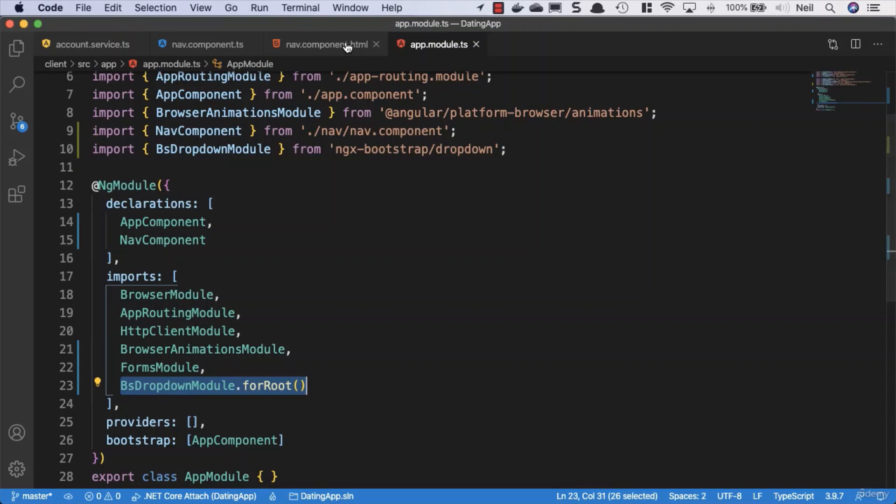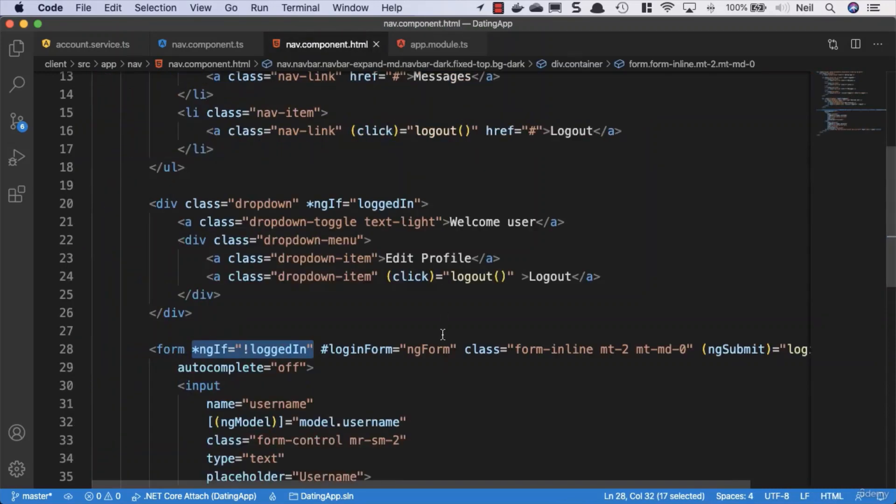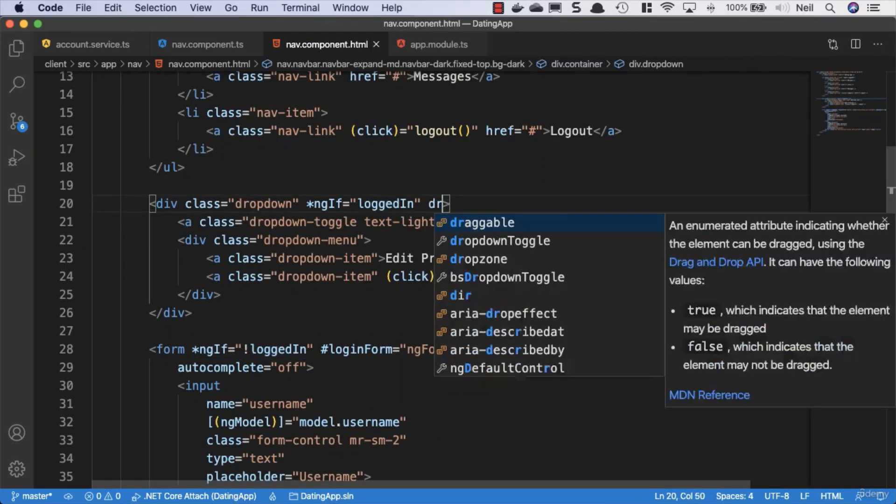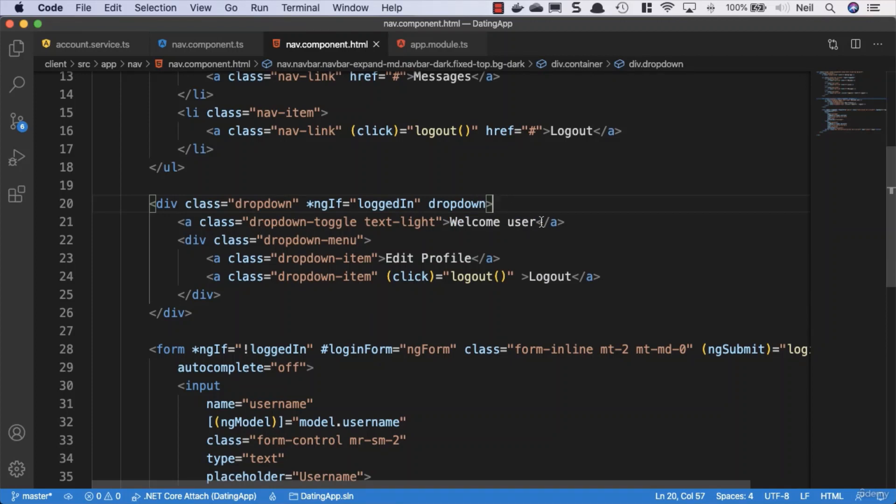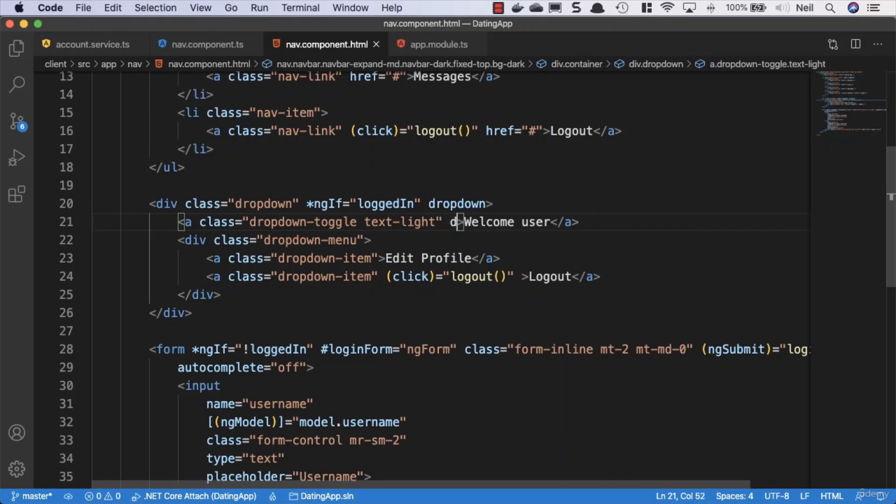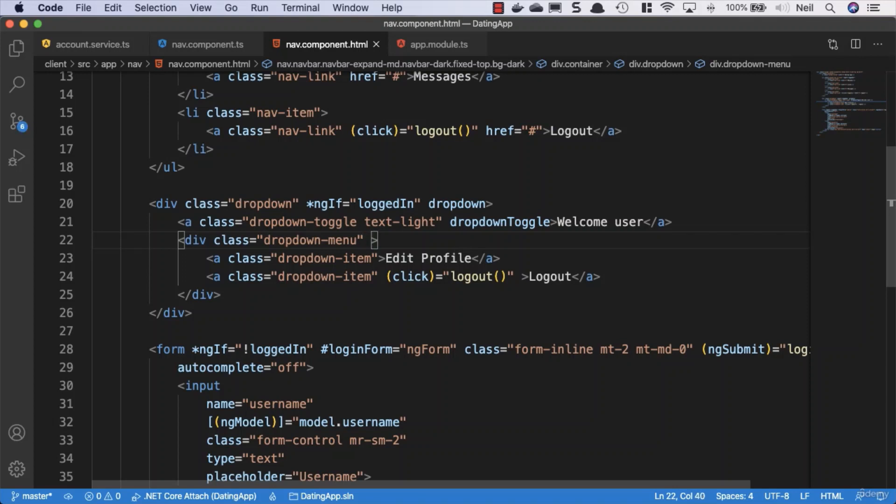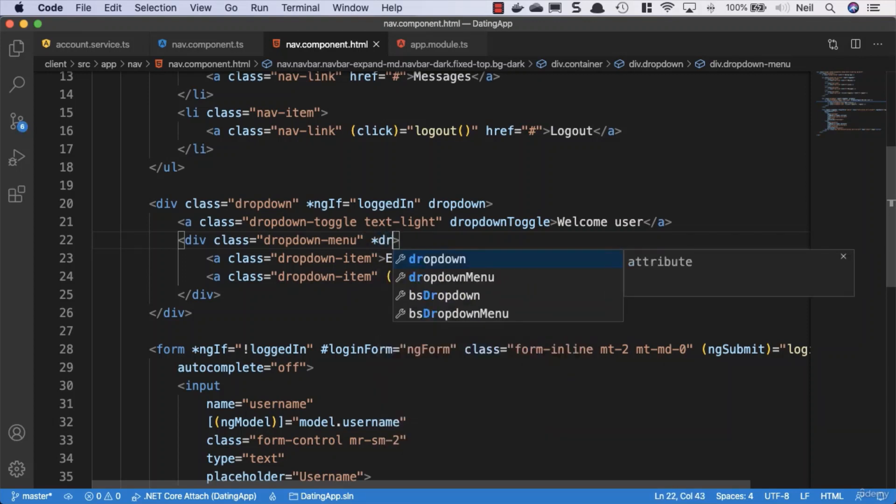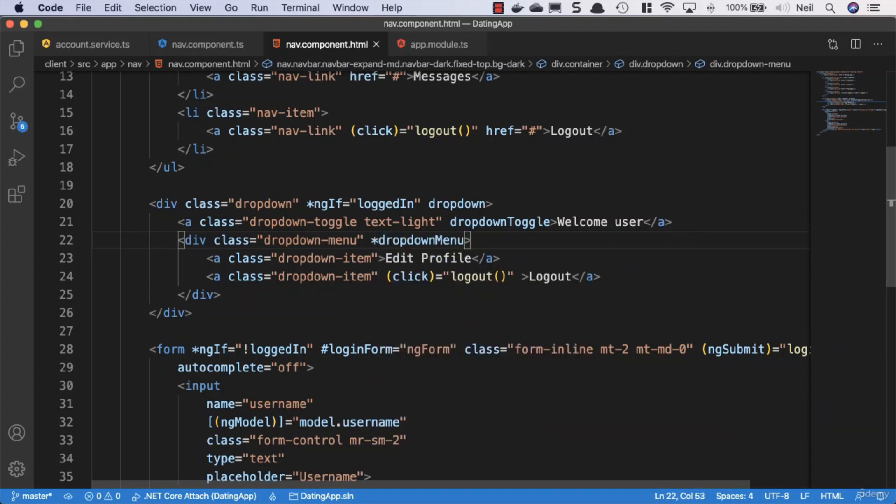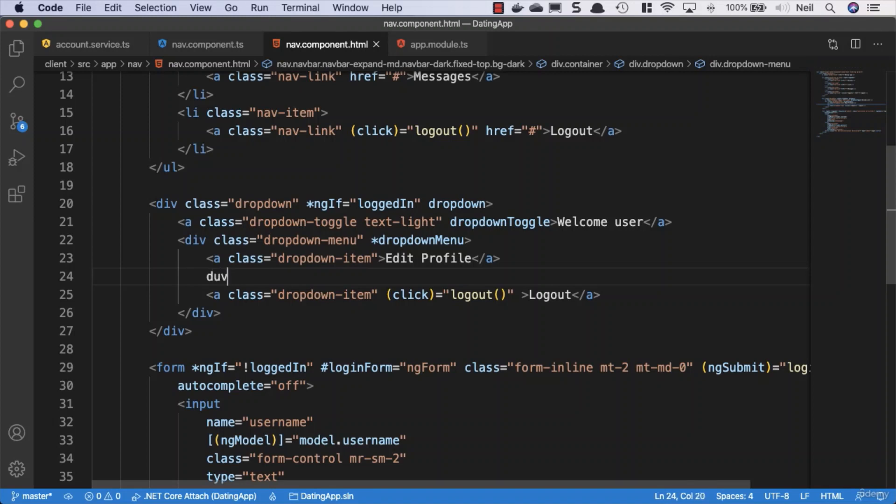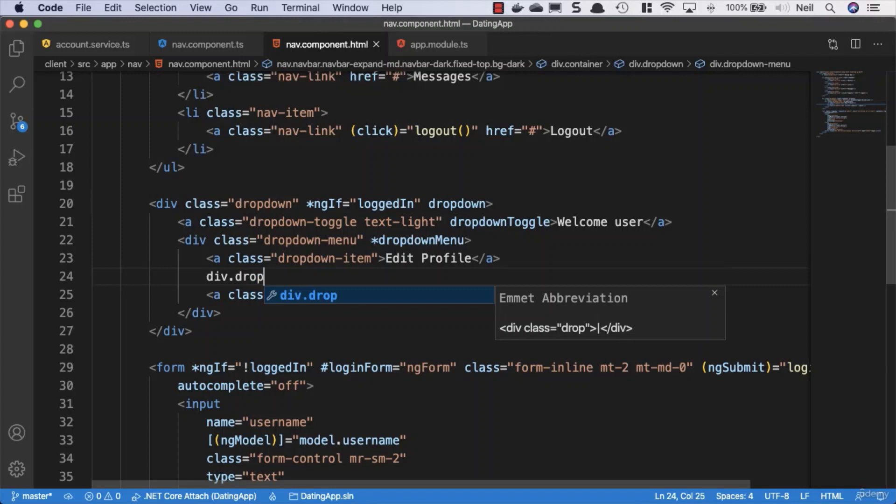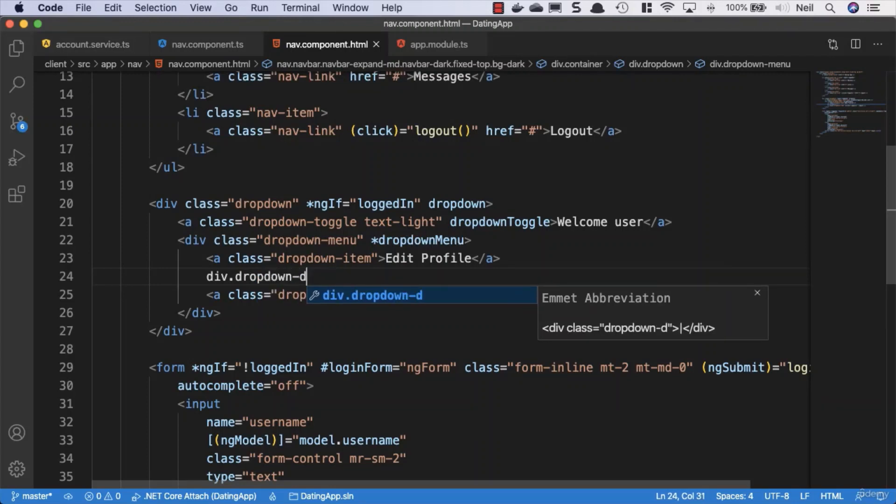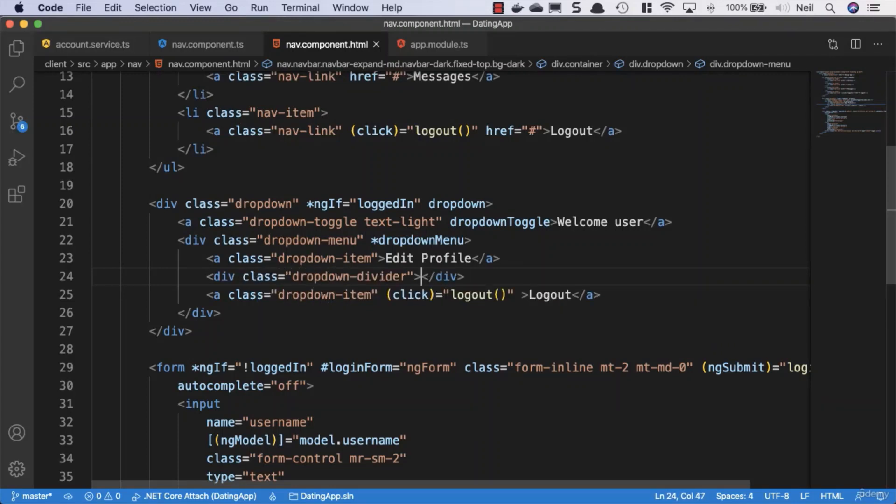The HTML—we'll give it the dropdown directive, and the toggle in this case is our welcome user, so we also need to give this the dropdown toggle. Then the dropdown menu is going to receive the structural directive of the dropdown menu, so the structural directive is the one with the asterisk. What we'll also do just in between our Edit Profile is we'll add a divider, so we'll say div.dropdown-divider, and this is just an empty div. So let's go take a look.